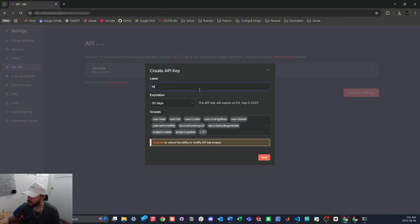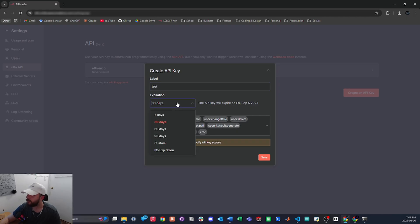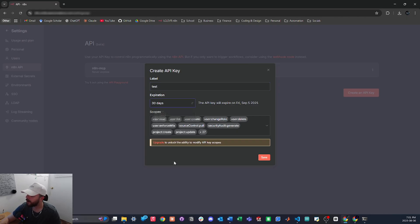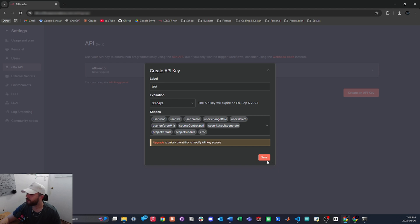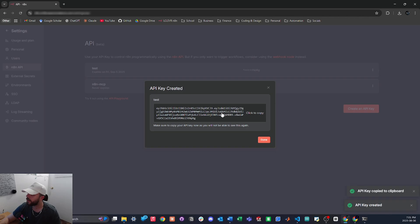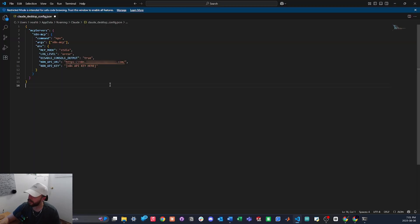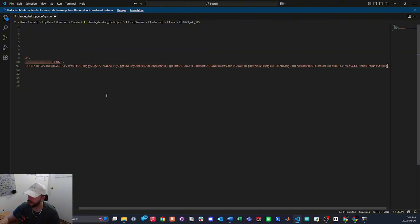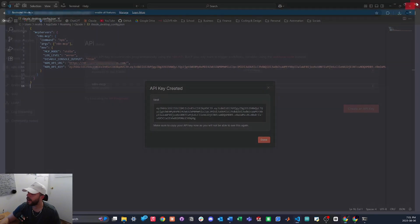And I'll just call this test and you can choose when it expires. Ideally just put it to never expires, and then you will press save and here is your API key right here. So just click it to copy, then we'll head back into VS Code and we will paste that API key right here. And then we will just save this file and close that, and that is pretty much it.